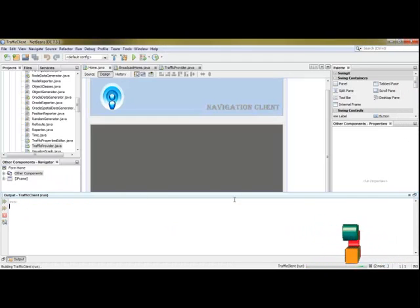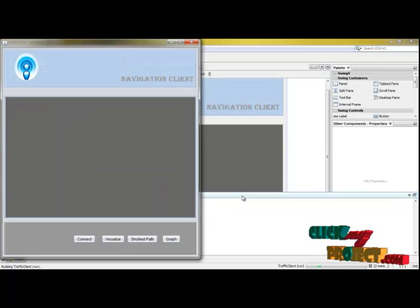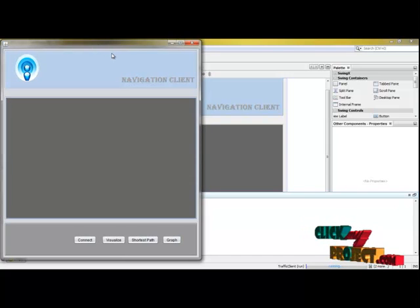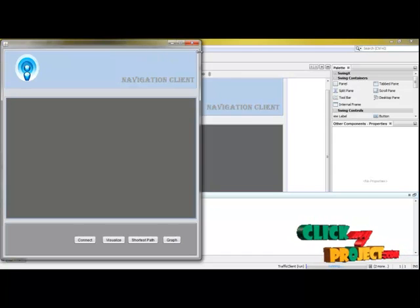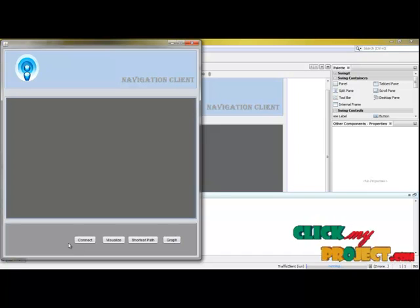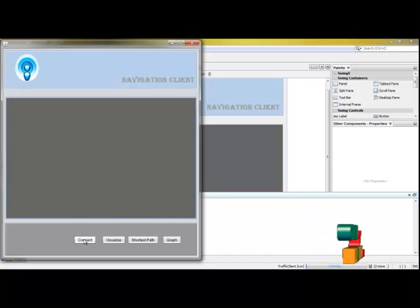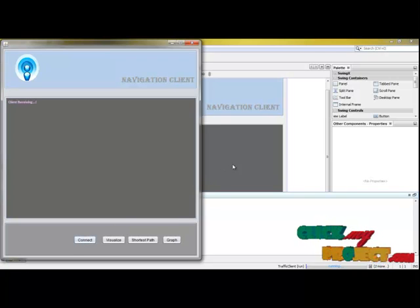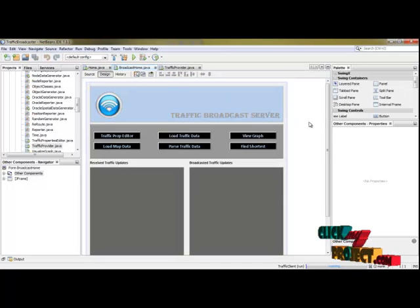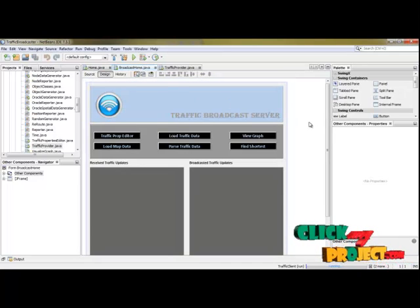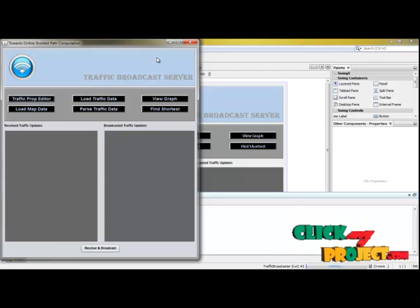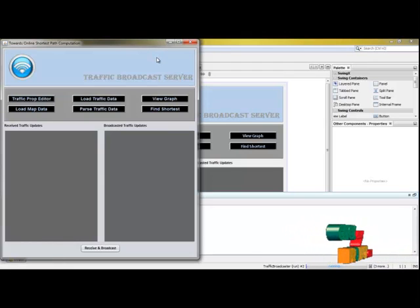Firstly, in our project we are going to start with the client, which is the one that receives traffic updates from the service provider. I am now connecting and registering the client for receiving traffic updates. Secondly, we are going to start the broadcast server, which collects traffic feeds from the traffic provider.